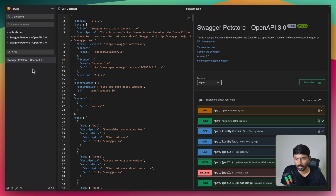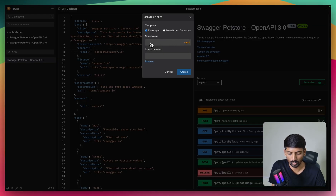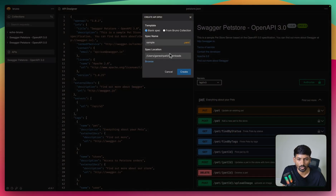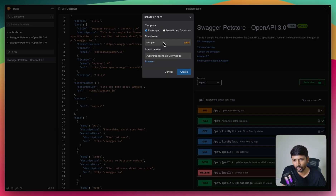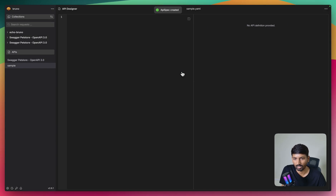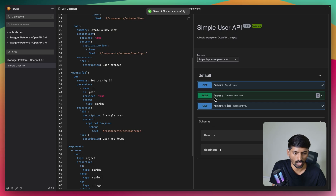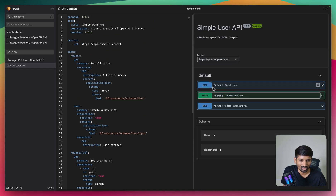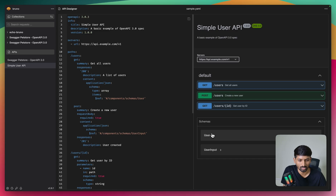You can also create an OpenAPI spec inside Bruno. To create your own, give it a name - I'll use 'sample' as a YAML file. You can also create from an existing Bruno collection, but since we're designing our own, we'll select the blank spec option. Now I have the editor open with nothing in it. I have a sample user API spec from ChatGPT to paste in - it has three endpoints: GET all users, POST a user, and GET a specific user by ID, along with the User schema.